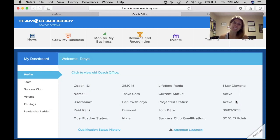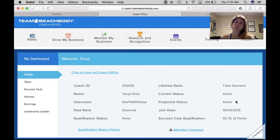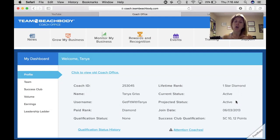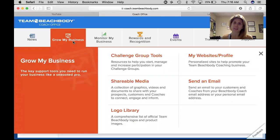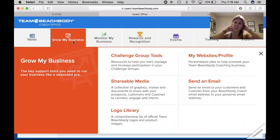Hey everyone and welcome to day six of your team training. Today we are going to talk about tools that the company gives us in order to grow our business. Like every other day you need to be logged into your account. You're going to look at the tabs right at the top and go to Grow My Business — this is where you'll find all the tools necessary to help you grow your business.